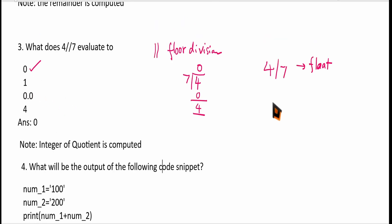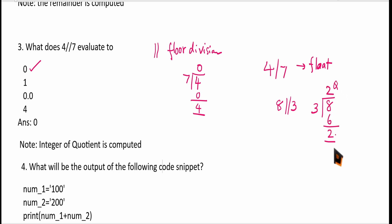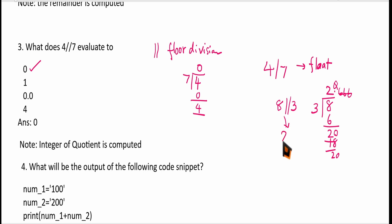You may have a doubt whether the fraction in the quotient is removed or rounded off. For example, 8//3: 8 divided by 3 gives quotient 2 with remainder 2. If you continue the division, you get 2.666..., and the fraction is greater than 0.5, but it is not rounded off — it is simply removed. Only the integer part is taken, so the result is 2, not 3.